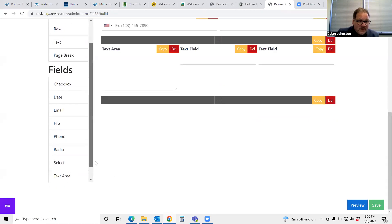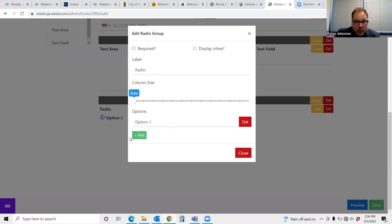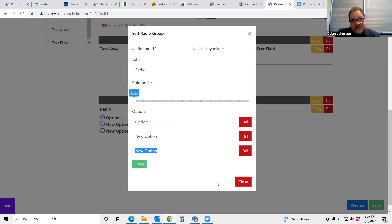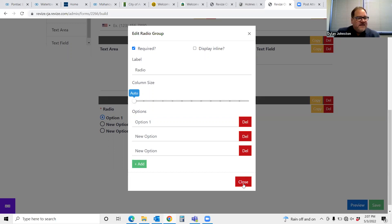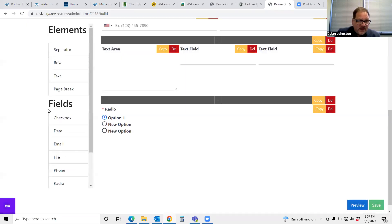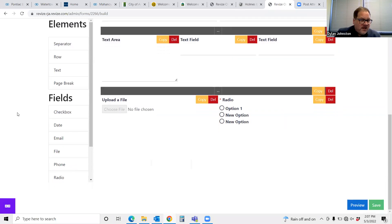I can create row upon row. I can add radio buttons — these are really cool because I can add more and more options. One of the favorite features with the forms is the required button. As a citizen, I can't submit the form unless I fill out every required field. This saves a whole lot of pain when somebody forgets page two of a PDF or didn't fully submit a permit or a job application. And as you can see, you can attach a file — so they can upload floor plans, resumes, anything like that.